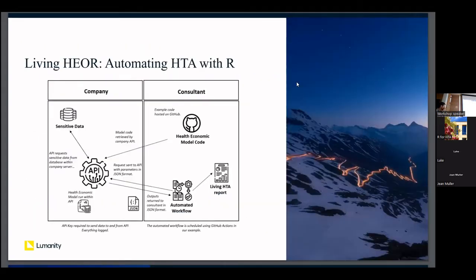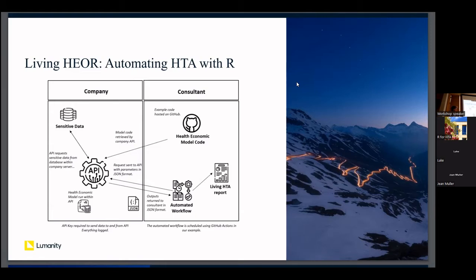To summarize the architecture: we have an API sitting on the company server with access to sensitive data. Health economic model code sits on GitHub — this could be a package with a single function called 'run_model' that calls all necessary sub-functions. An automated workflow queries the API at a scheduled time; the API sources the model code from GitHub, grabs sensitive data from within the server, runs the model, returns the results, and an HTA report is generated.